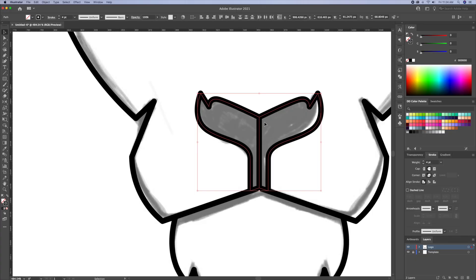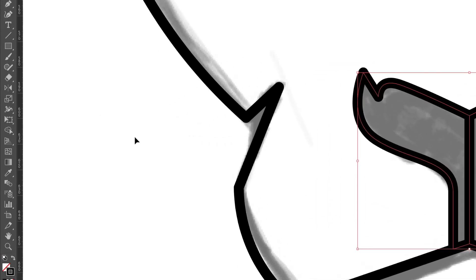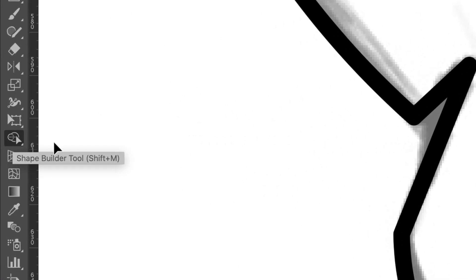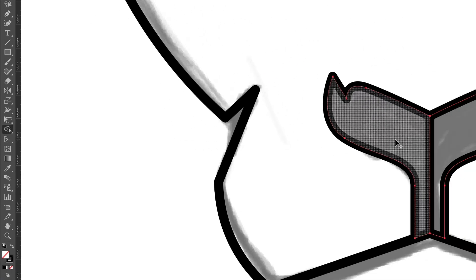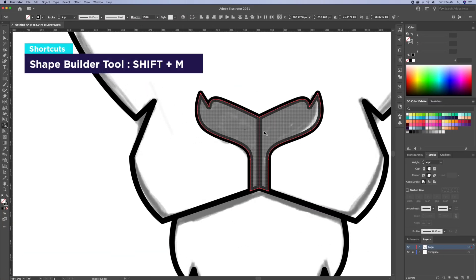And now we will want to combine these shapes together. So I will head over to the shape builder tool and just click and drag right over the two shapes to combine them.